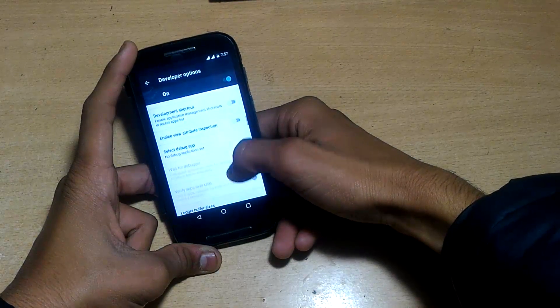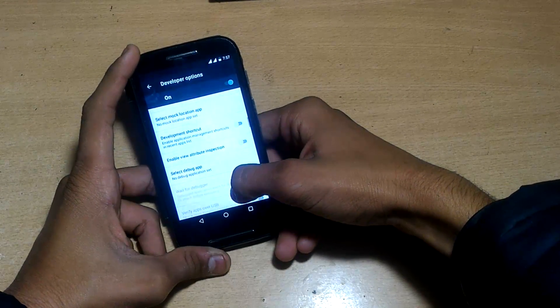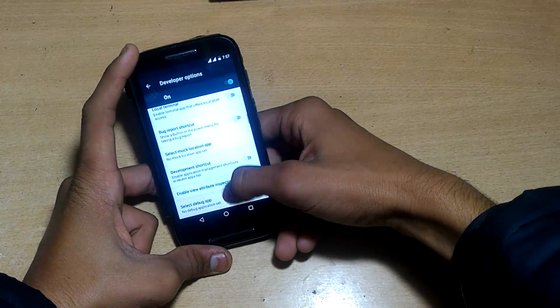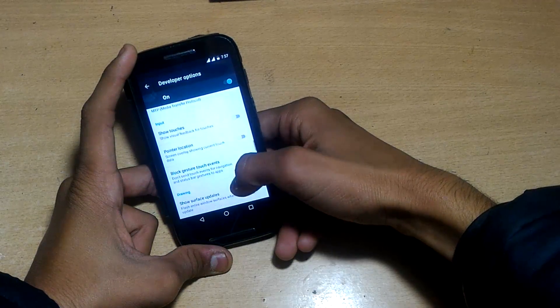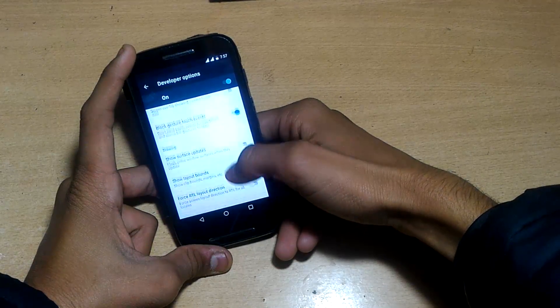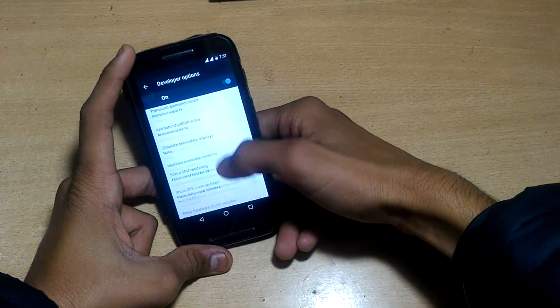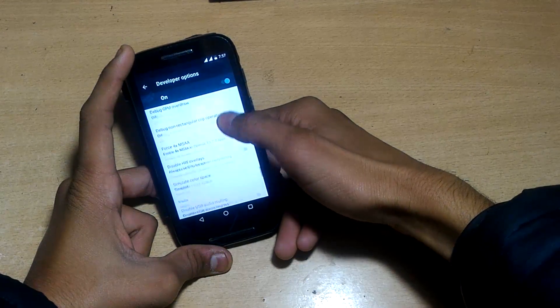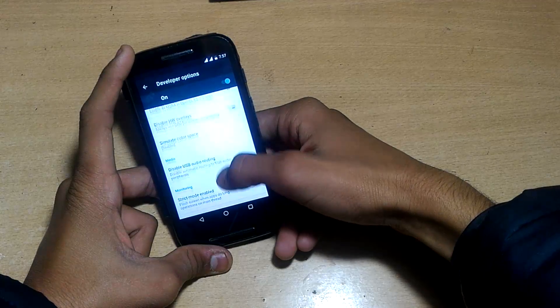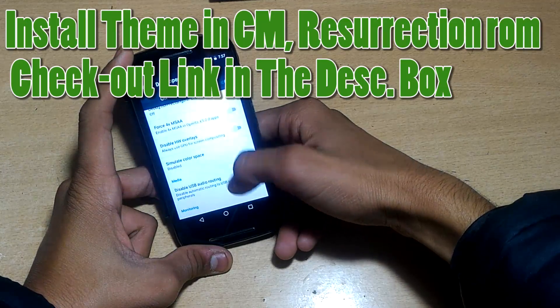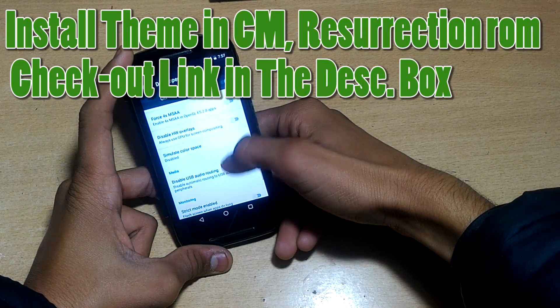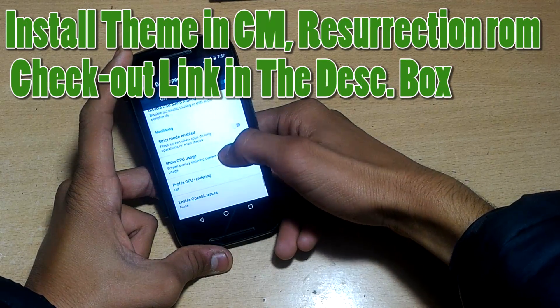I'm searching for the option to change the settings theme from white to black, but there's no such option. However, we can install themes like Pitch Black or other themes.